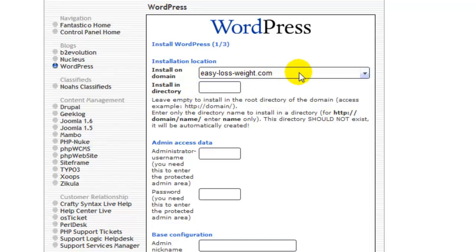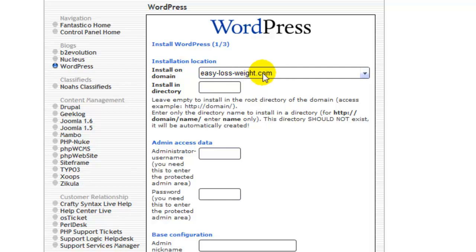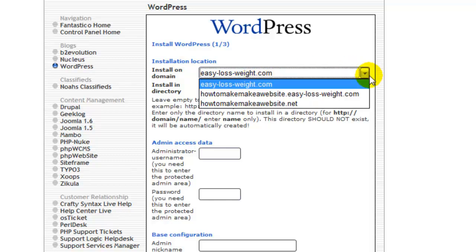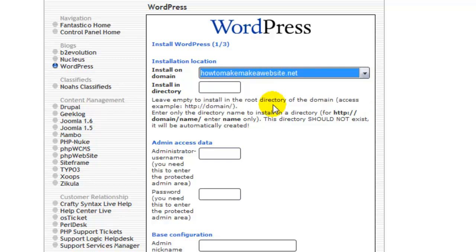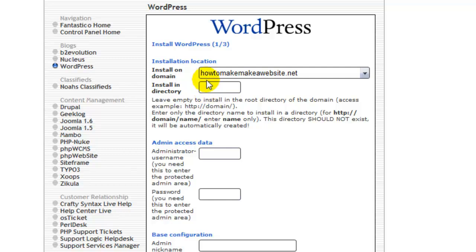Now if you didn't register your domain, you wouldn't have anything come up here. Obviously I have a few accounts in here, so the one that we're going to attach a WordPress to is the how to make a website. But this one here, you just leave normal.